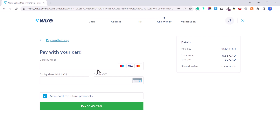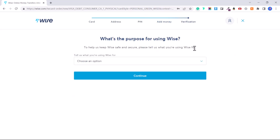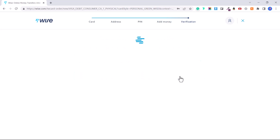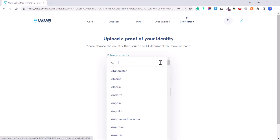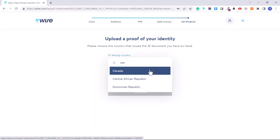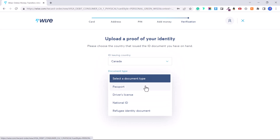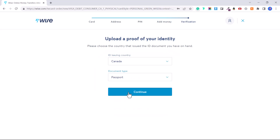Enter your card details and click the green Pay button. You will have access to the 30 dollars, or whatever amount you add, aside from the small fee. Now it's time to verify your account. Enter your purpose for using Wise — for example, 'spending money while traveling abroad' — and press Continue. You'll need to upload proof of identity: select the country that issued your ID and your document type, which could be a passport, driver's license, or national ID. Then click Continue.